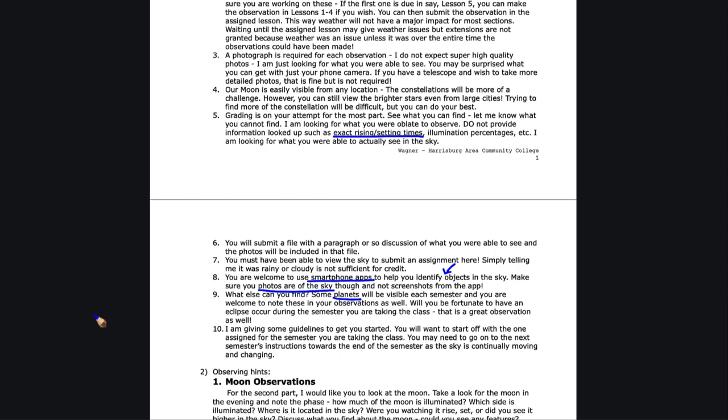This is a chance if you have an eclipse. Yes, that would count as an observation of the moon if you can get an observation of a lunar eclipse. That will vary by semester. Some classes will have no eclipses; other classes might get an eclipse or might get planets visible. It really just depends on when you happen to be taking the class.